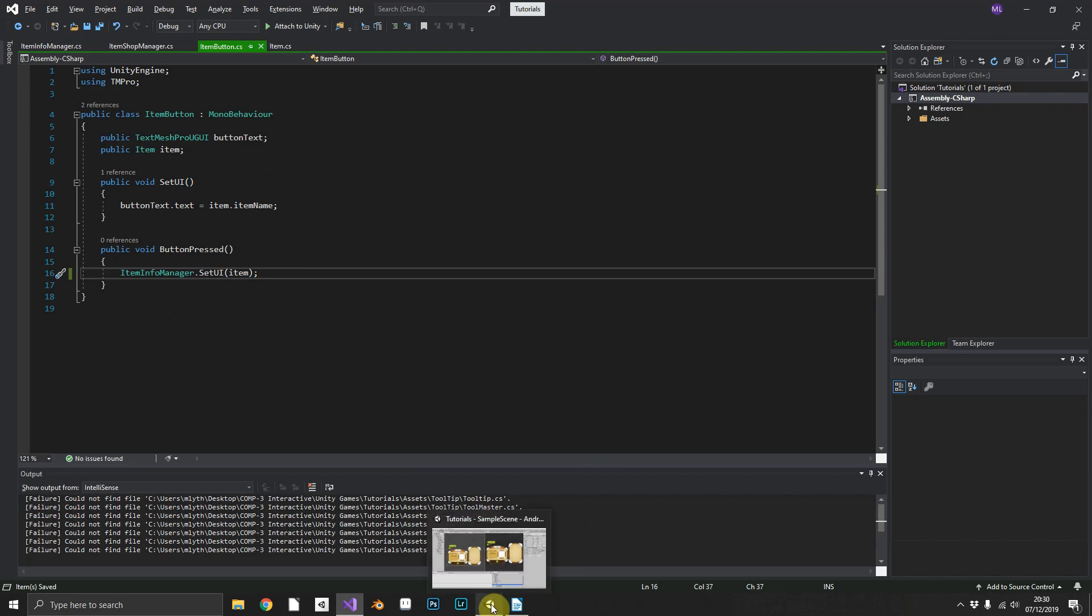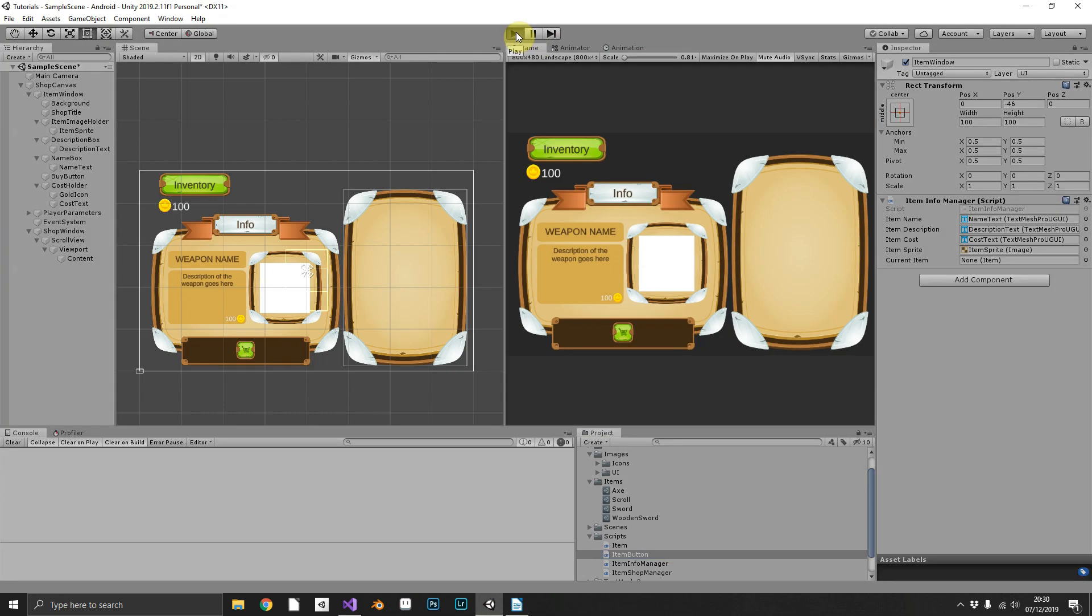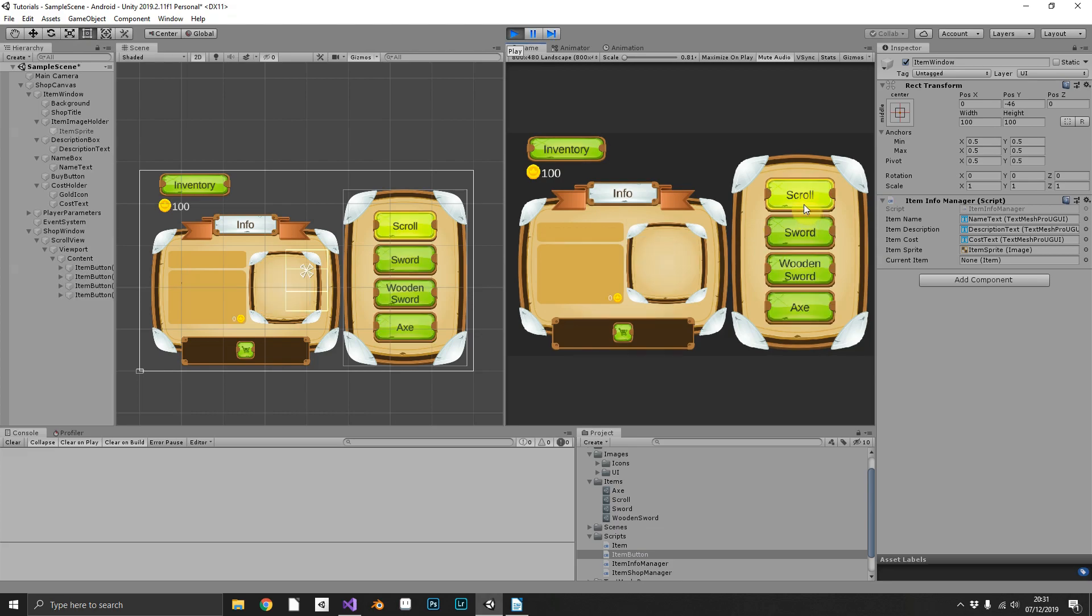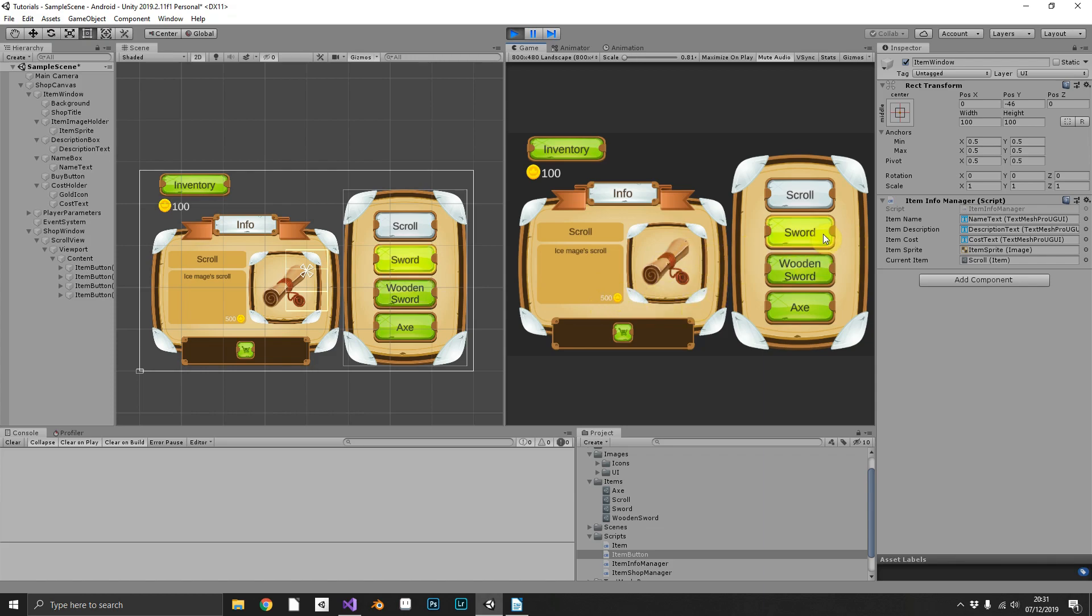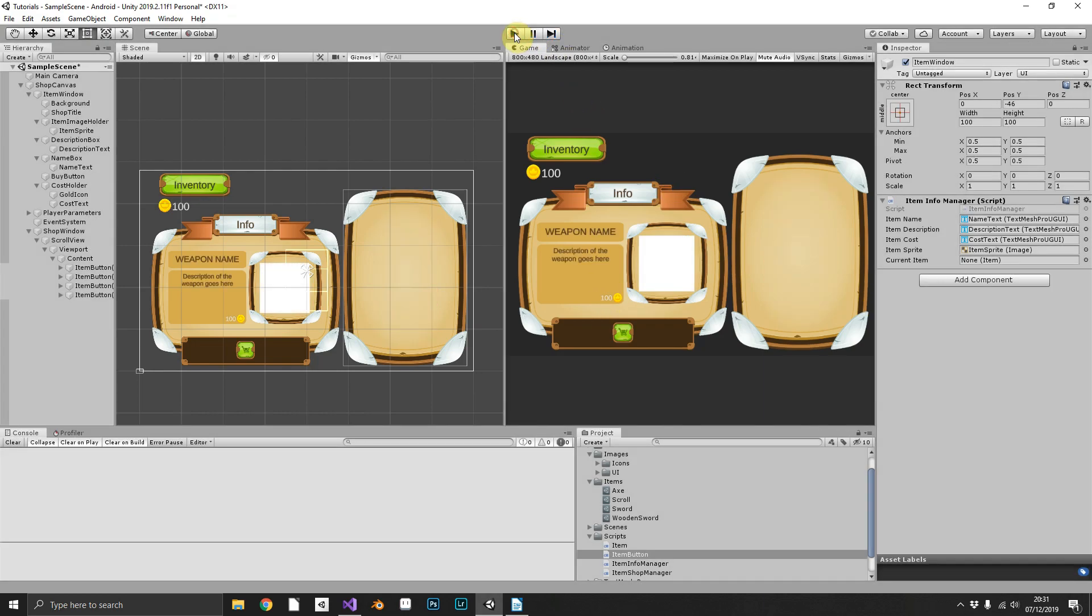So let's see if that's working as we expect. We play the game, you can click the scroll, you have the scroll, the Ice Mage Scroll 500, sword, wooden sword and the axe. All looking really good.